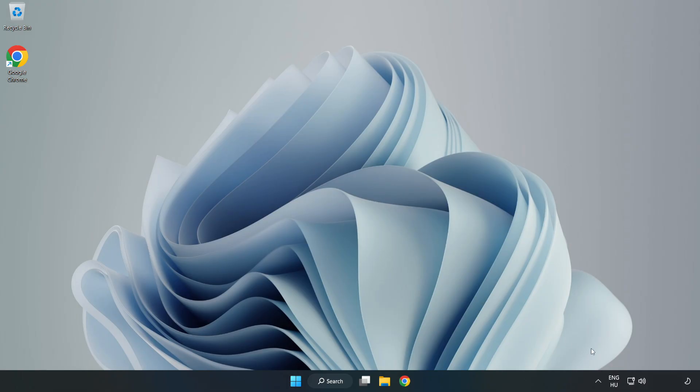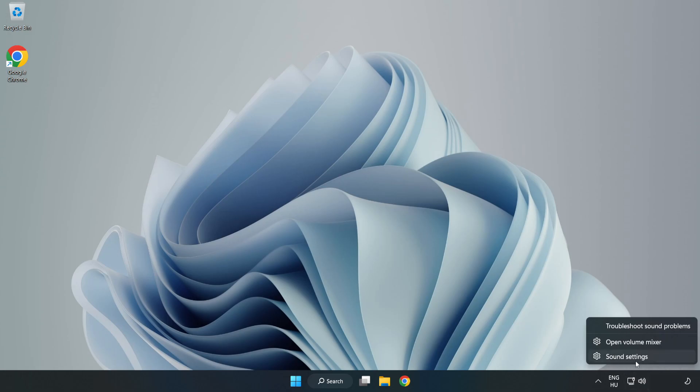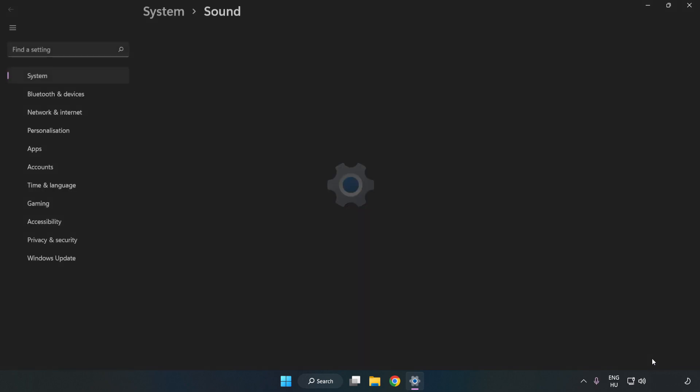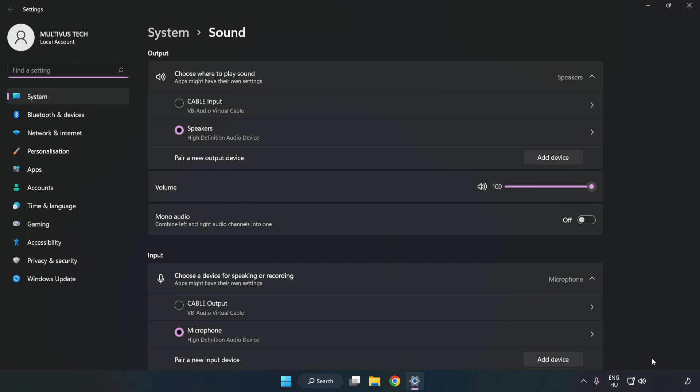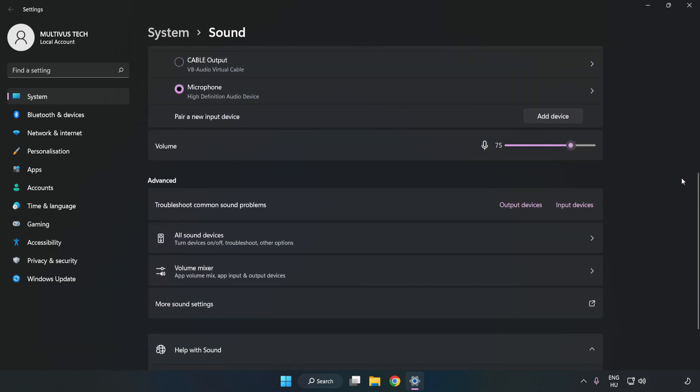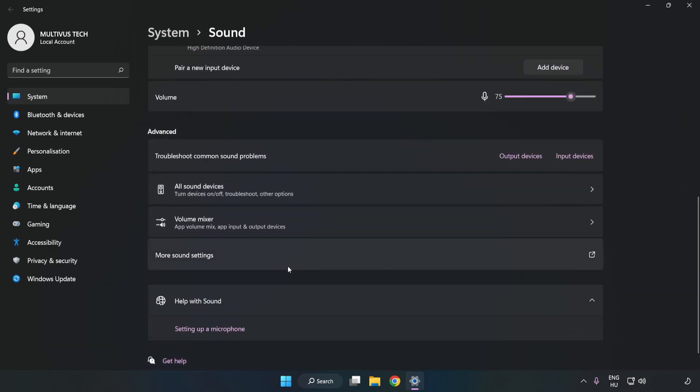If that didn't work, right-click Sound. Click Sound Settings. Check Volume. Scroll down. Click More Sound Settings.